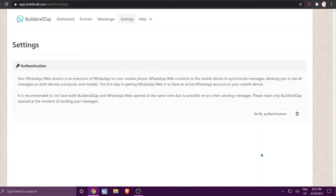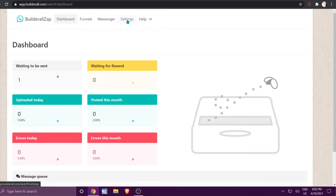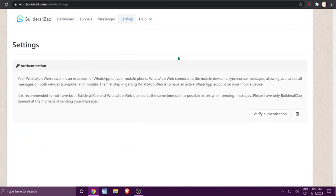To do that, all you need to do is click on 'Verify Authentication'. It's going to take you through the steps to scan the code with your phone, and then it will verify it. Once it's done, it's going to give you a message that it has been confirmed.